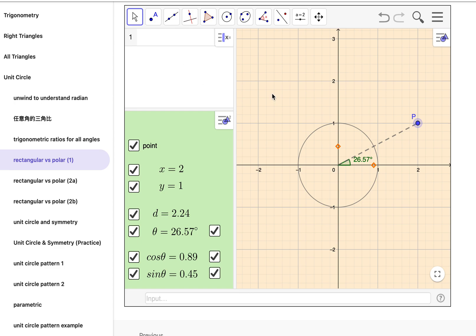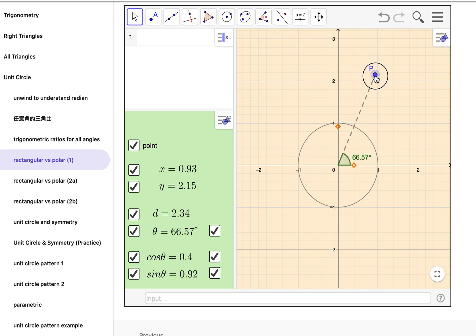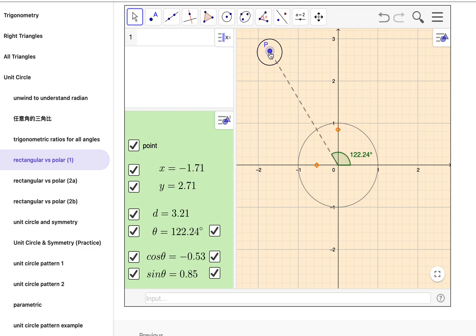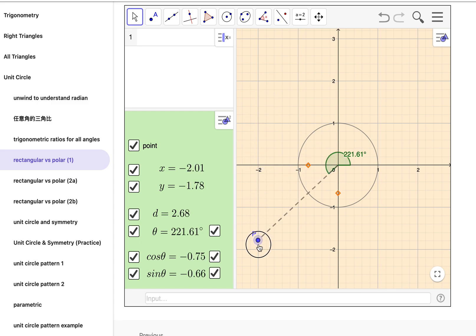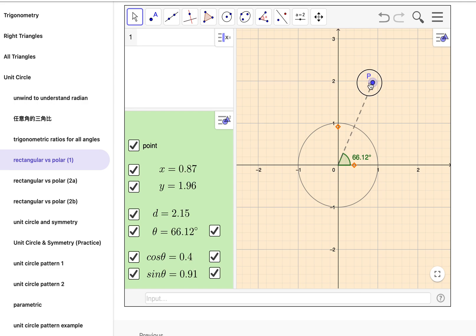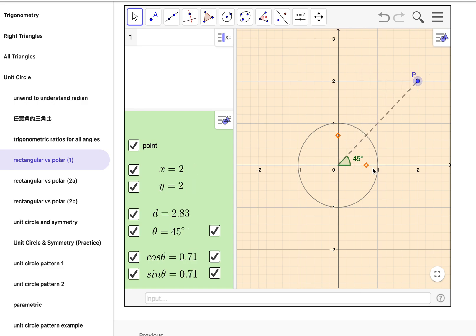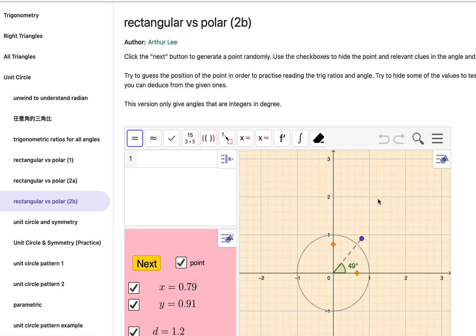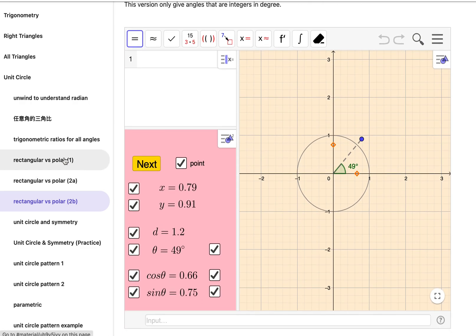Hi everyone. In this video I'm going to show you how I make some applets related to trigonometry. You can find my example on my GeoGebra page — follow the links below to find my page. Here you can see I'm trying to make a point in the coordinate plane to study angles, distances, and x and y coordinates as elementary examples about trigonometric ratios and their definitions. You can find a few pages here related to similar activities.